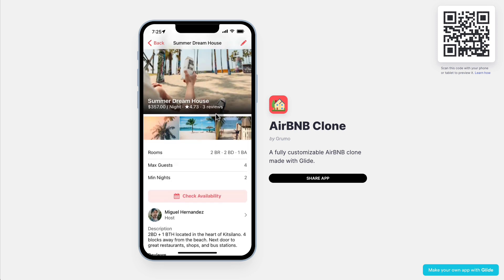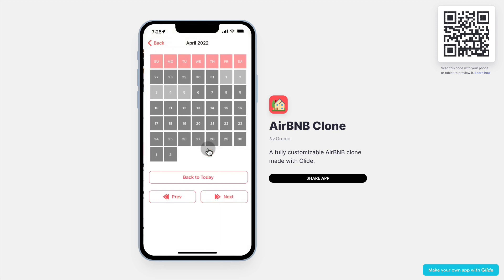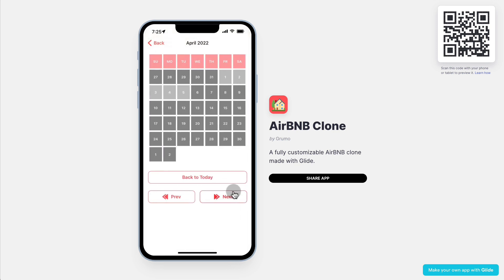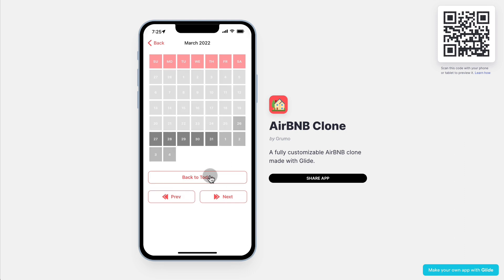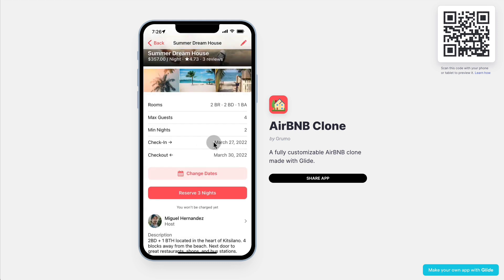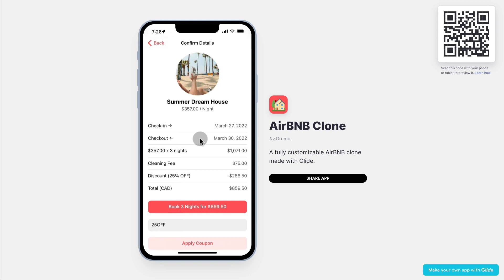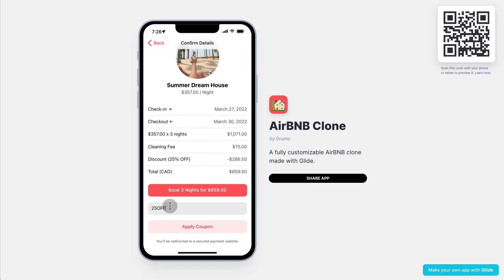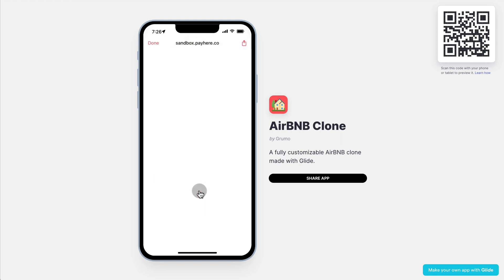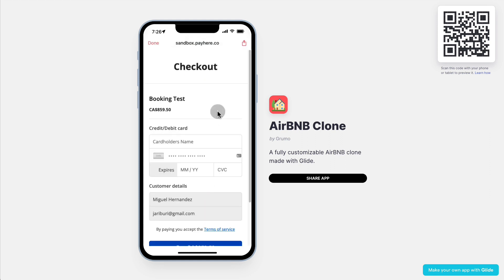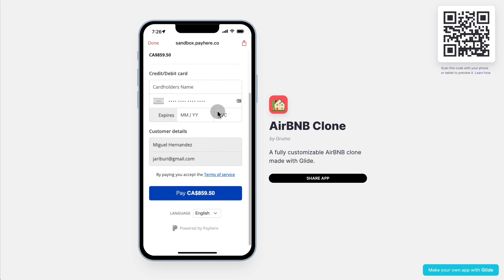People would simply find the location that they want, then they check availability — there is a calendar. They can go back and forth in the calendar and back to today, then select a date range. Once they've selected that range, in this case three nights, they can click 'Reserve 3 Nights', look at the specific details, enter a coupon if available, and then book that location. They'll be taken to a checkout page inside payhere.com where they can make the purchase and confirm the booking.